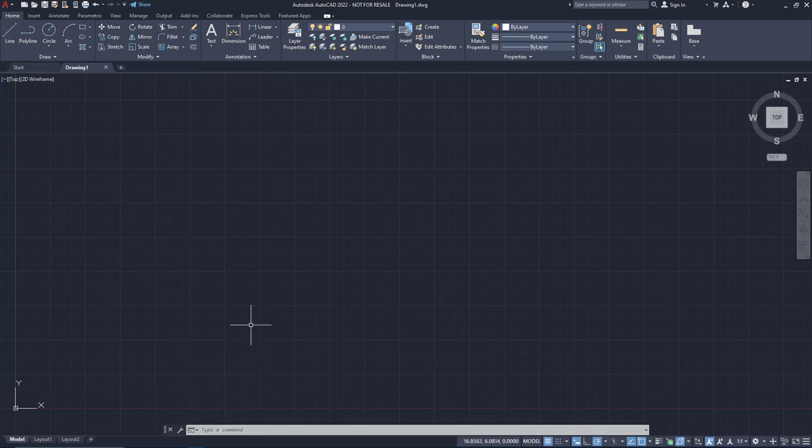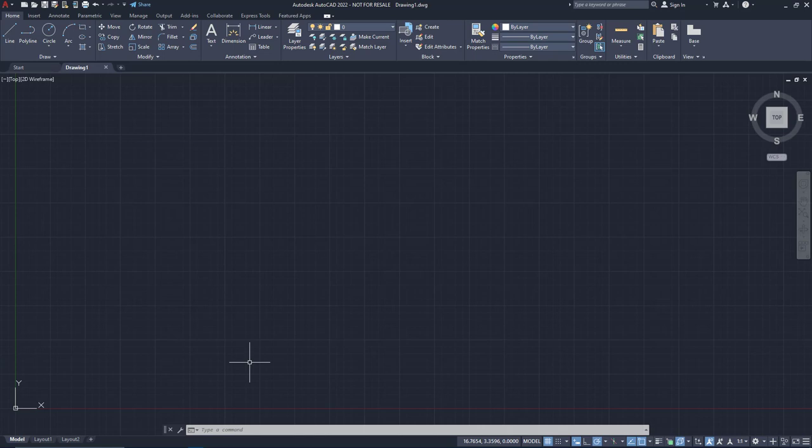But right away, we can see something that the default installation does poorly. The default command line is a single bar at the bottom of the screen. This can cut off information about some commands, information that would be super helpful to know.